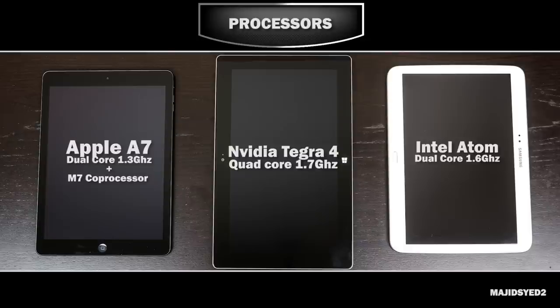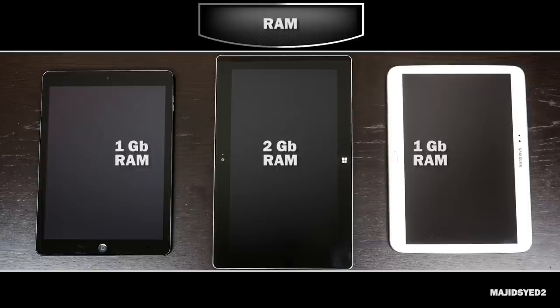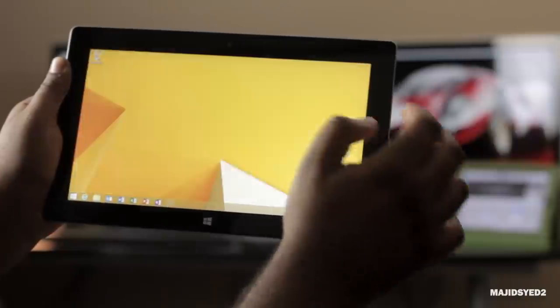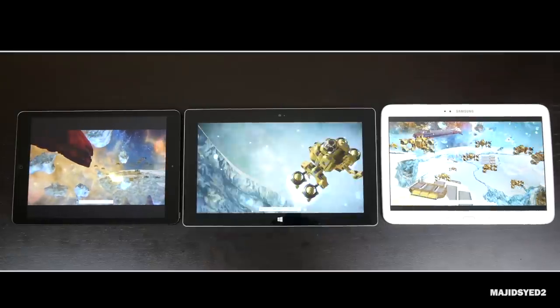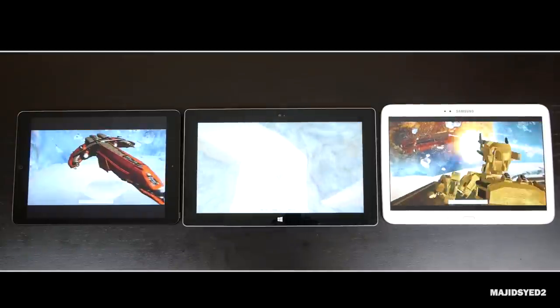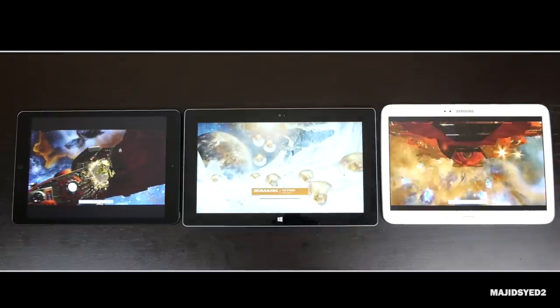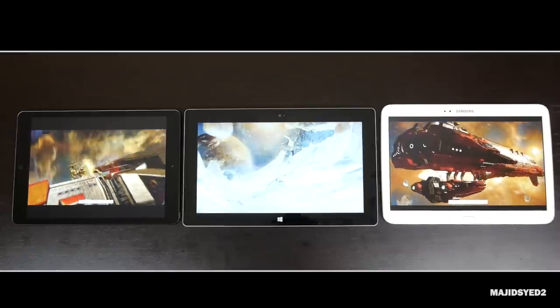The Surface 2 has a quad-core Tegra 4 processor clocked at about 1.7 GHz, and the Tab 3 has an Intel Atom dual-core processor clocked at about 1.6 GHz. In terms of system memory, both the iPad Air and the Tab 3 have 1 gigabyte of RAM, while the Surface 2 has twice the amount at 2 gigabytes. To test performance, we're going to run 3DMark — a cross-platform benchmarking tool that covers CPU, GPU, and RAM all in one intensive gaming scene.